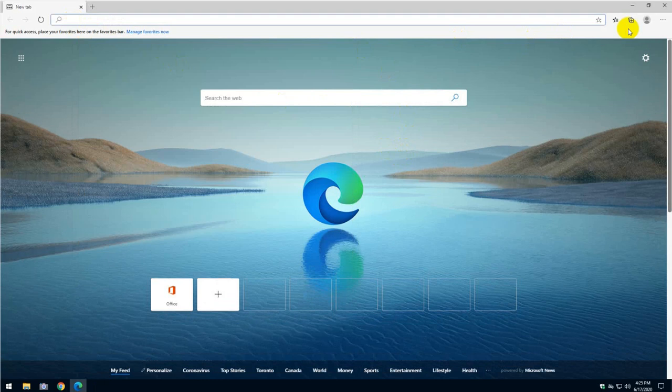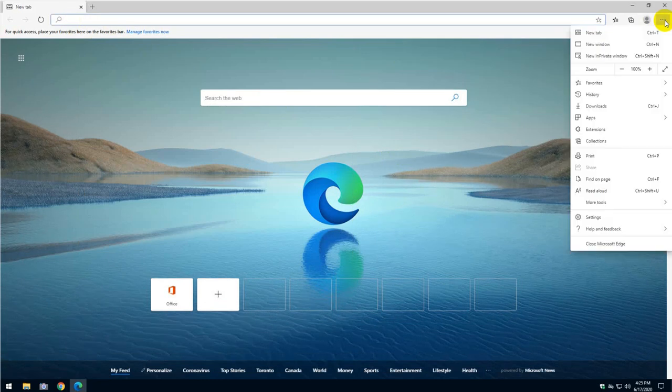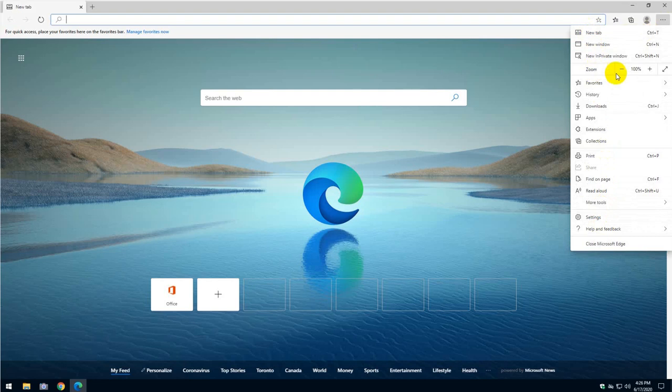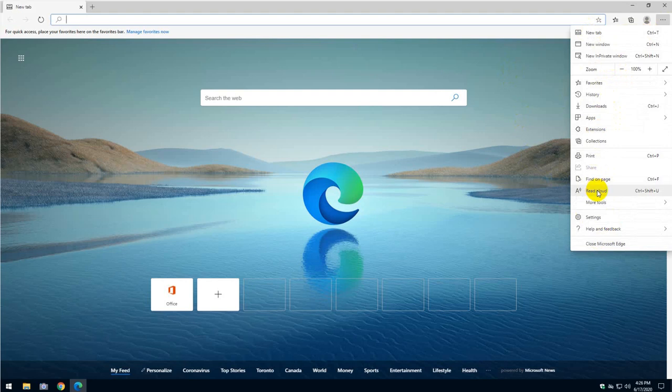As you can see, you can actually go into the settings here and you can do a lot of things in here, but I don't want to show you this right now because it will be too long and tedious.